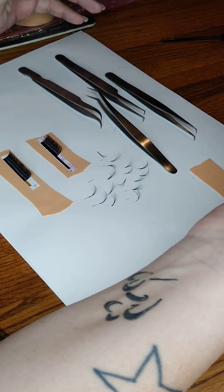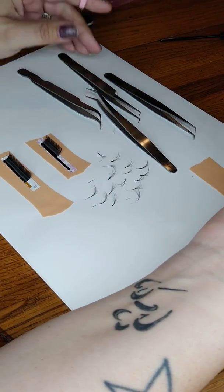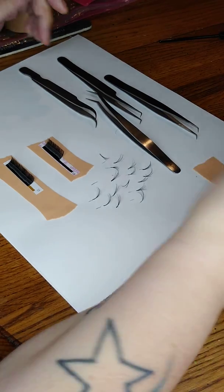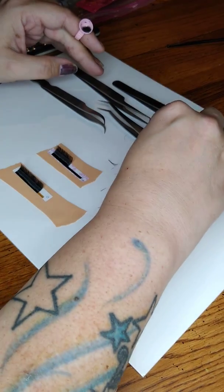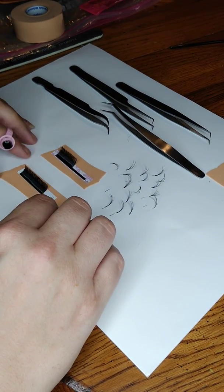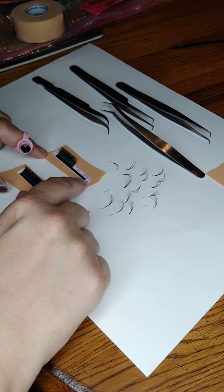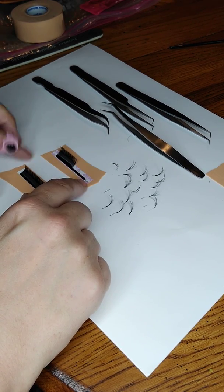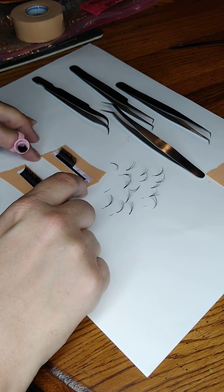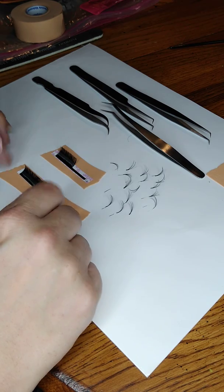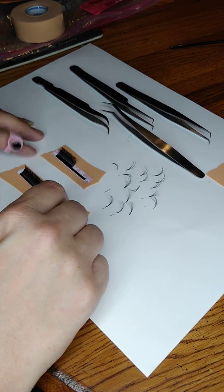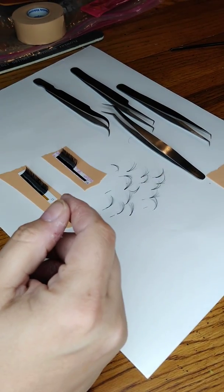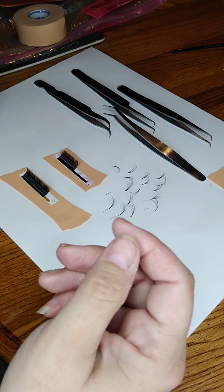So get yourself some tweezers, practice, practice, practice. I suggest practicing with the longer lengths because the shorter lengths are harder to fan than the longer ones. You'll have an easier time lashing with 12, 13, 14, 15 than you will, say, an 8 or a 9. But that's about it for now. I will see y'all later.